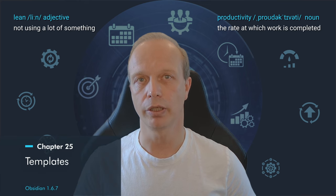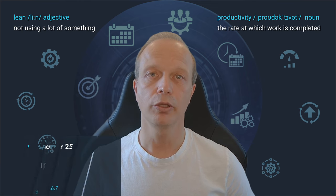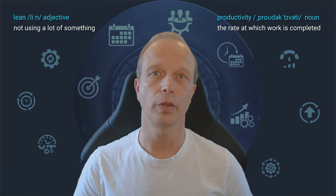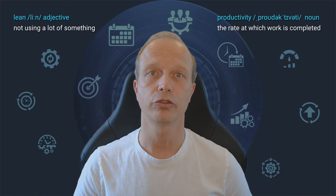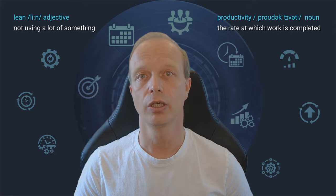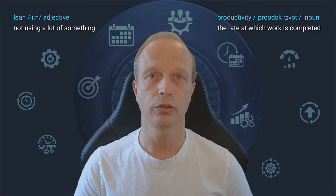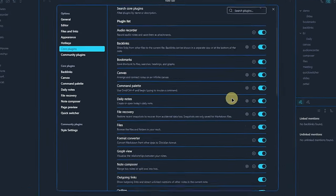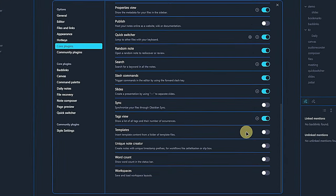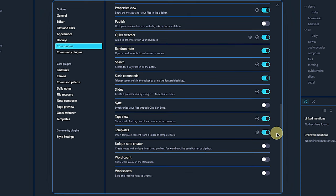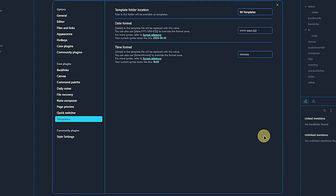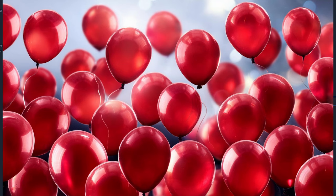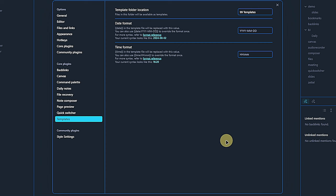The templates plugin is very useful for standardizing and creating our various node types quickly and consistently. After activating the plugin, we go to its settings. The one thing we have to do for the plugin to work is to define the folder in which it shall look for templates. In this demo, that's the folder 99 templates, not red balloons.